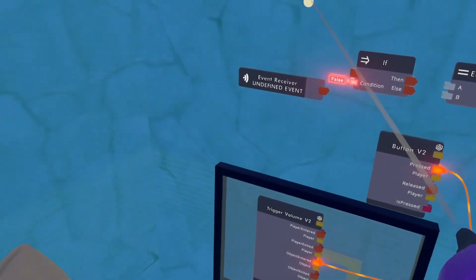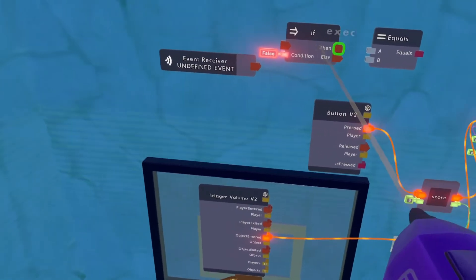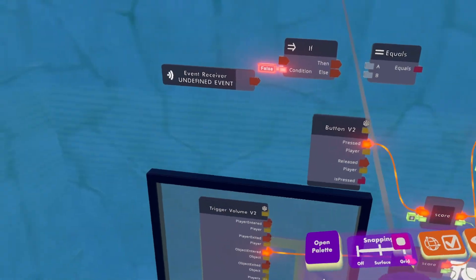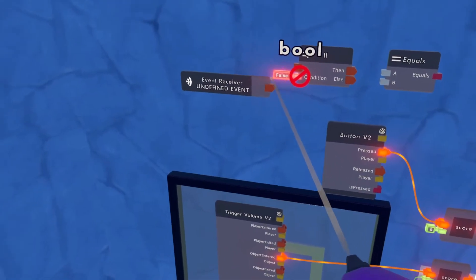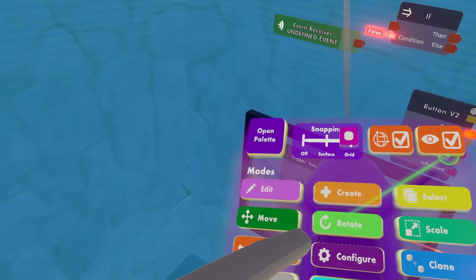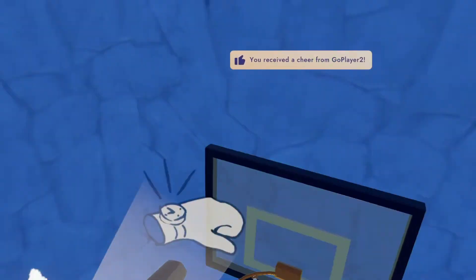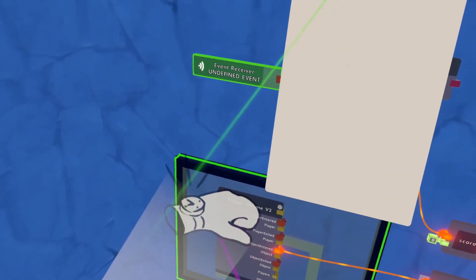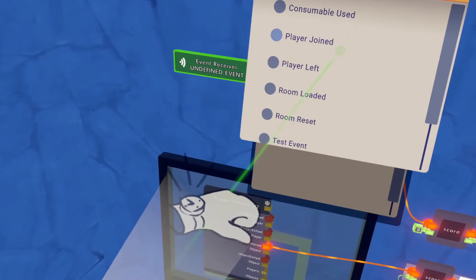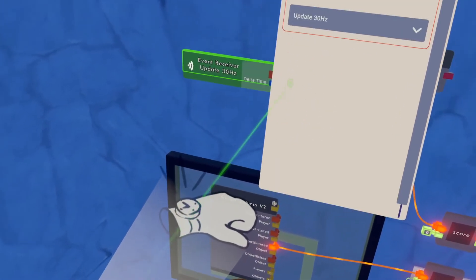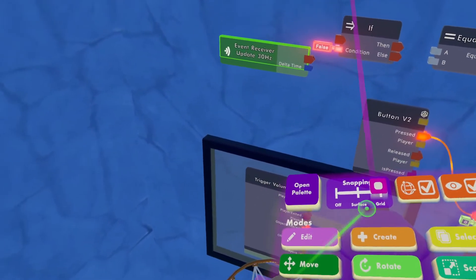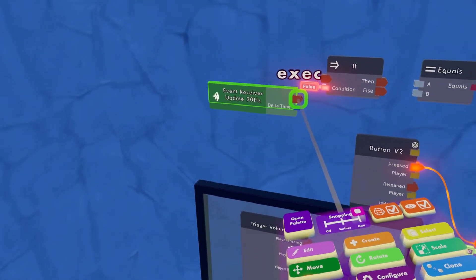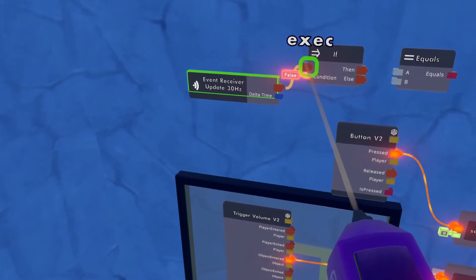All right, so now that we have our chip set up, we have the event receiver, the if function, and the equals. We'll want to say the event receiver, we'll want to configure this. We'll go to chip settings, and we'll change it to 30 hertz. That just means that it will be continuously updating.